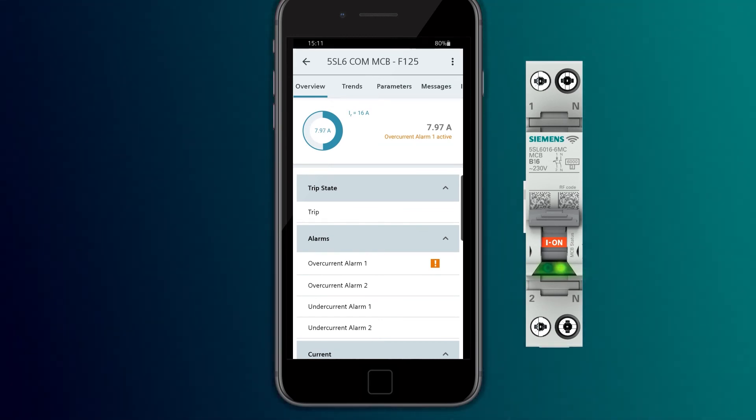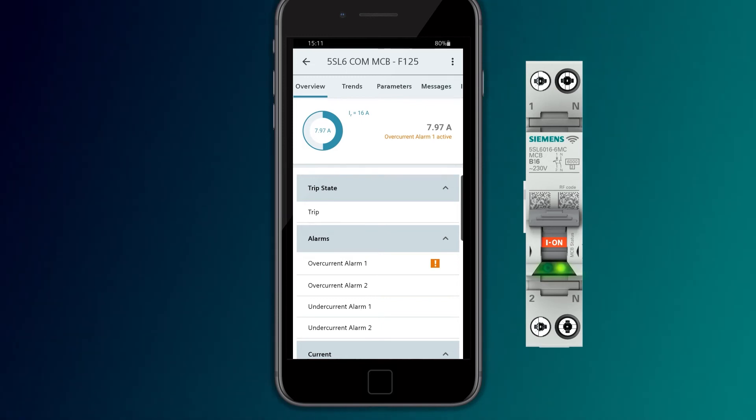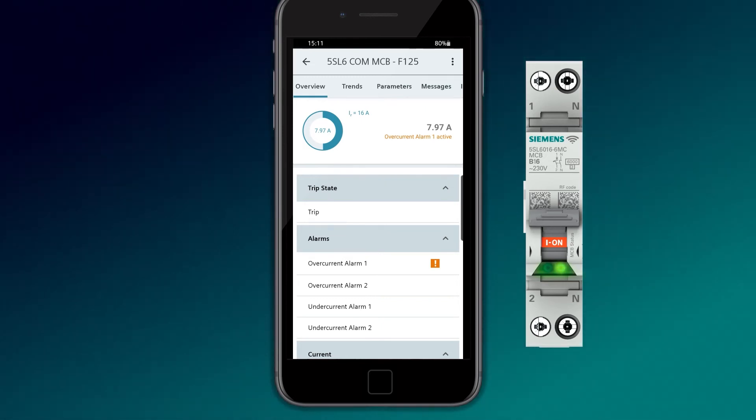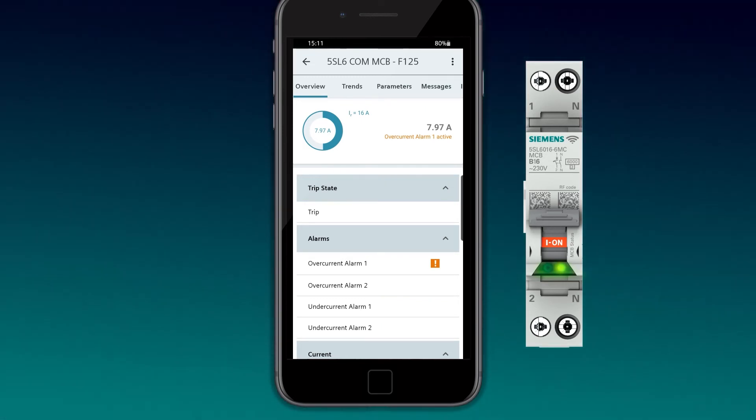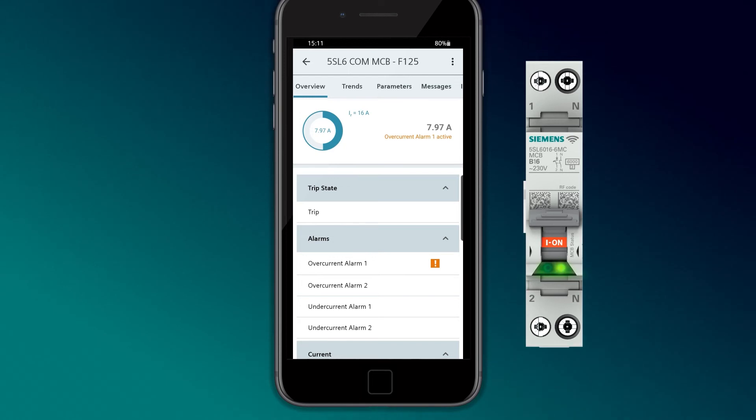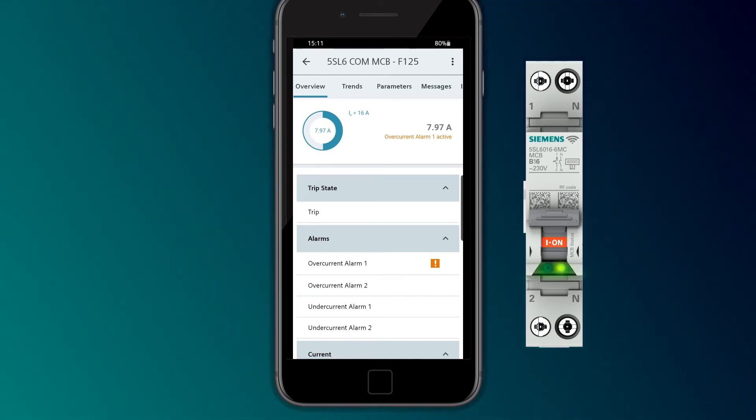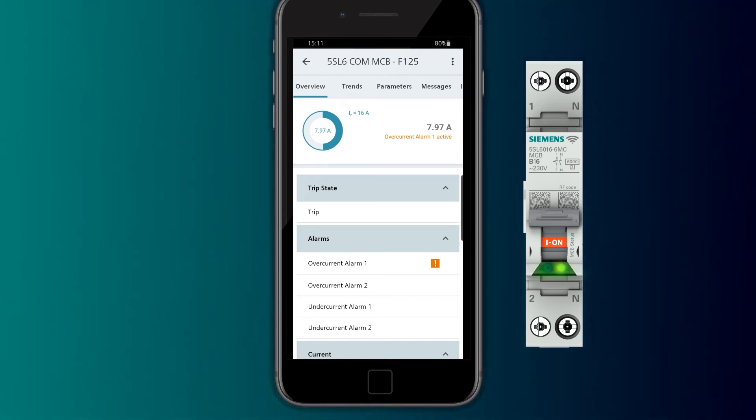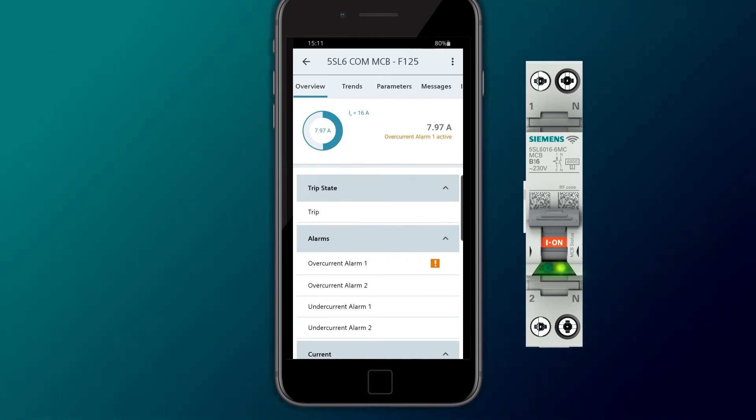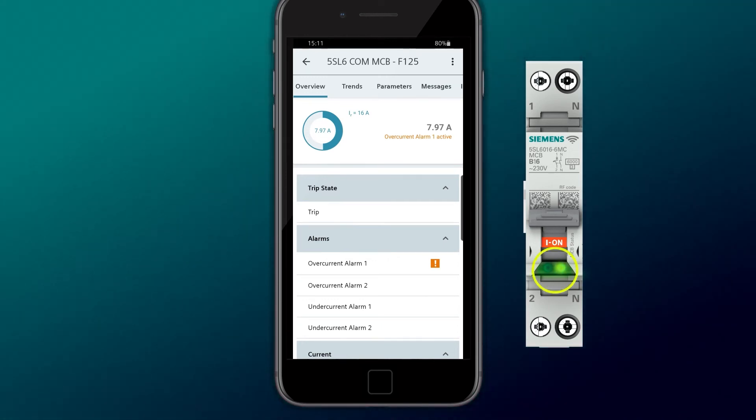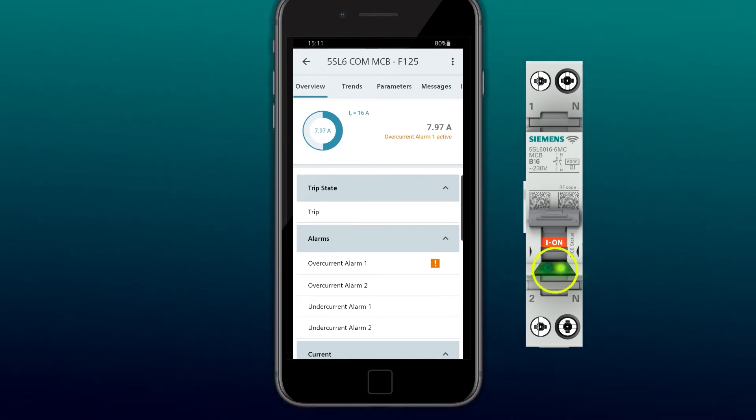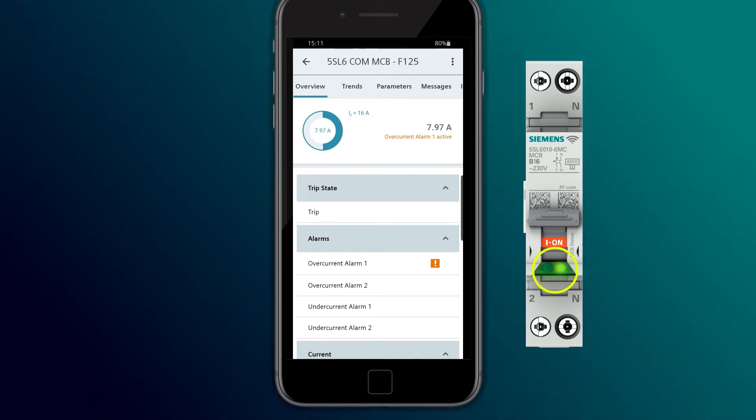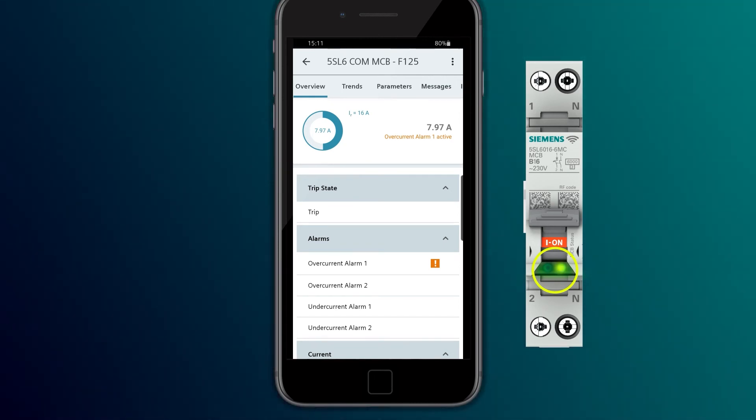The overcurrent alarm is set to 10% of the rated current, which is here 1.6 amps. If the limit value is exceeded, an alarm indication occurs. The LED of the MCB is flashing green-yellow while the alarm limit is exceeded.